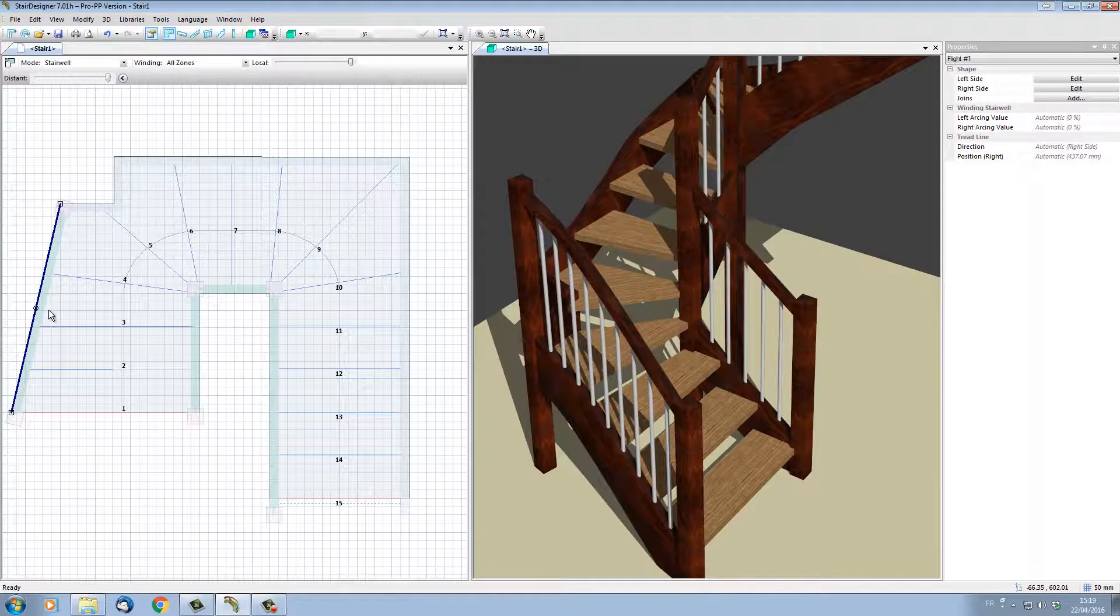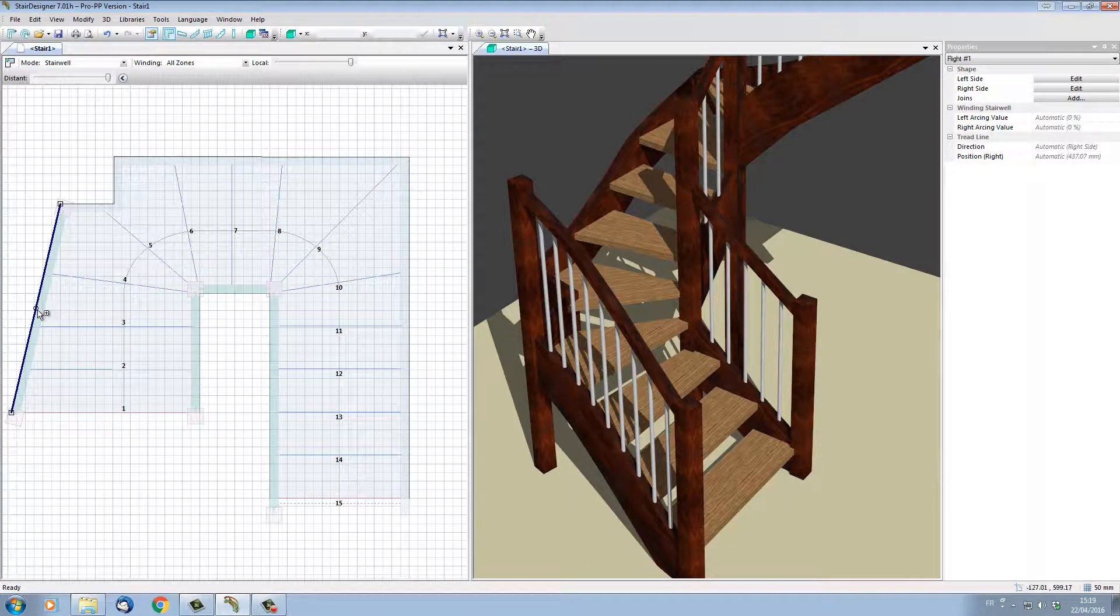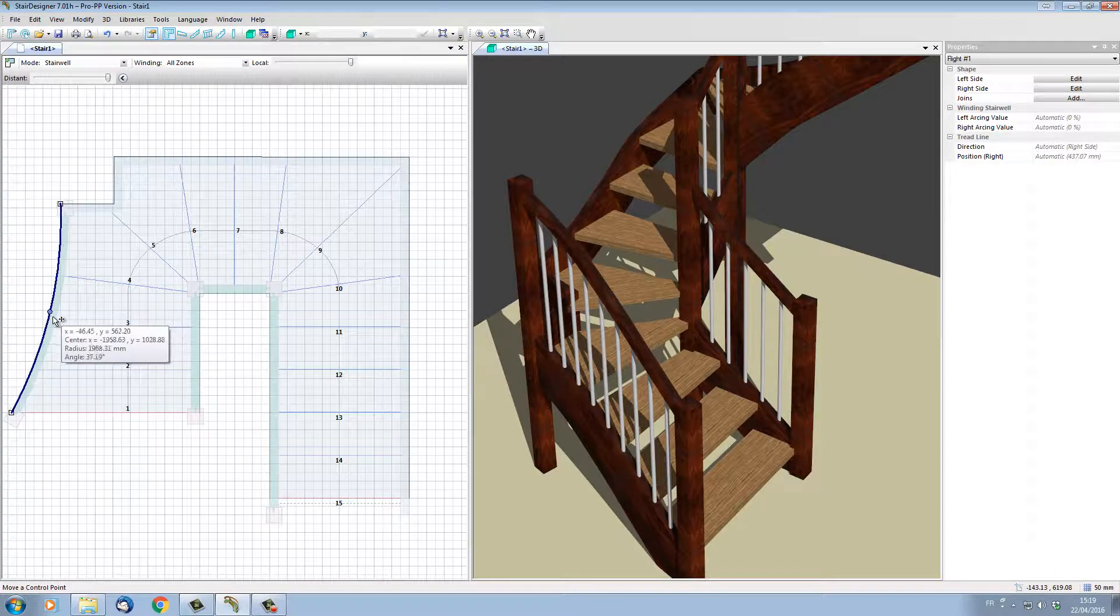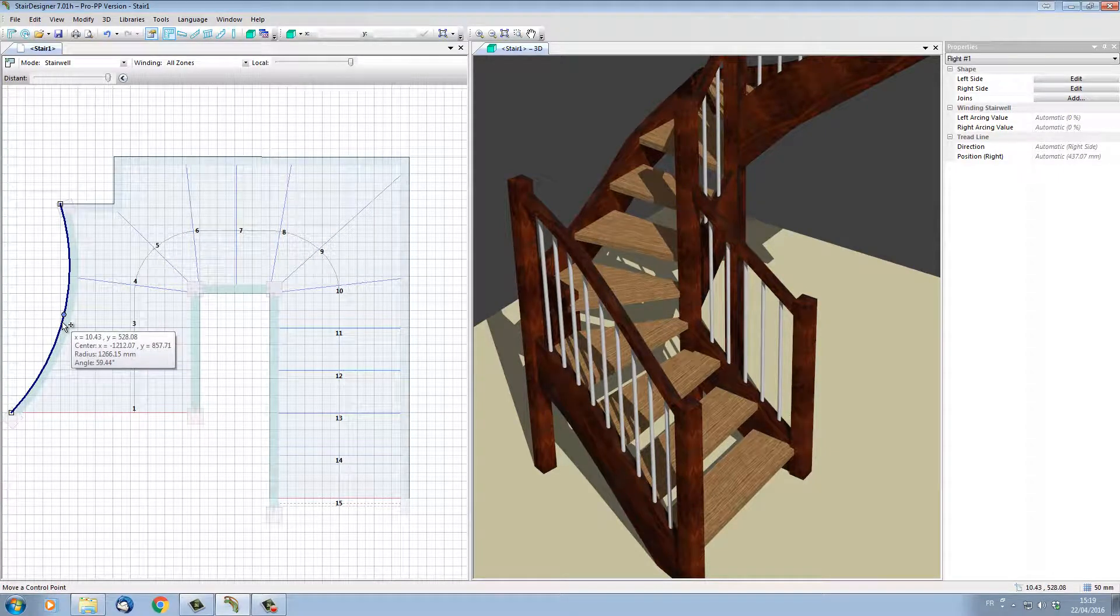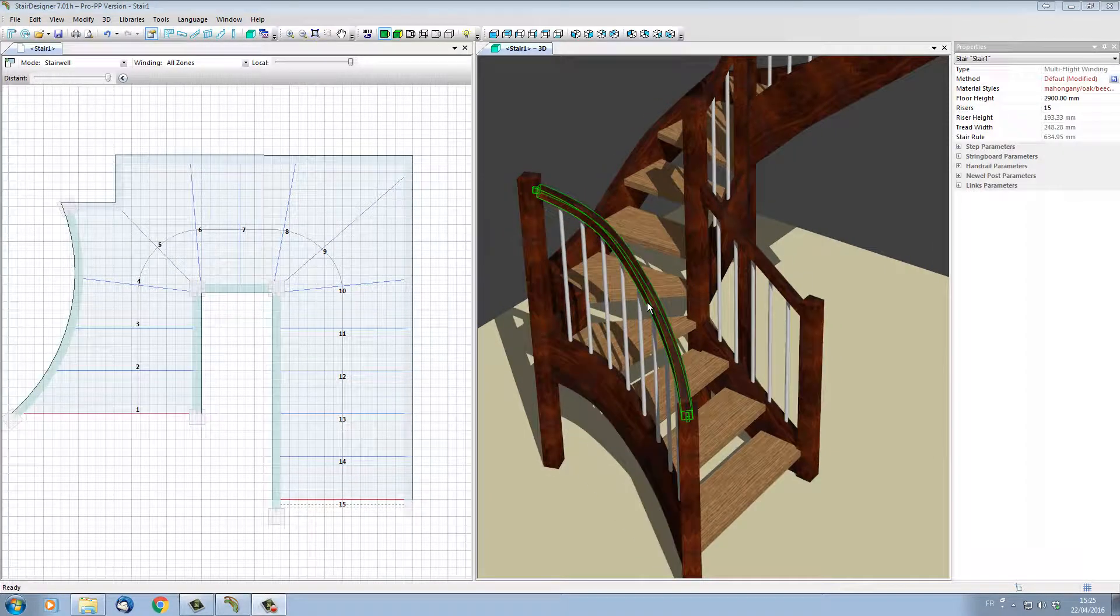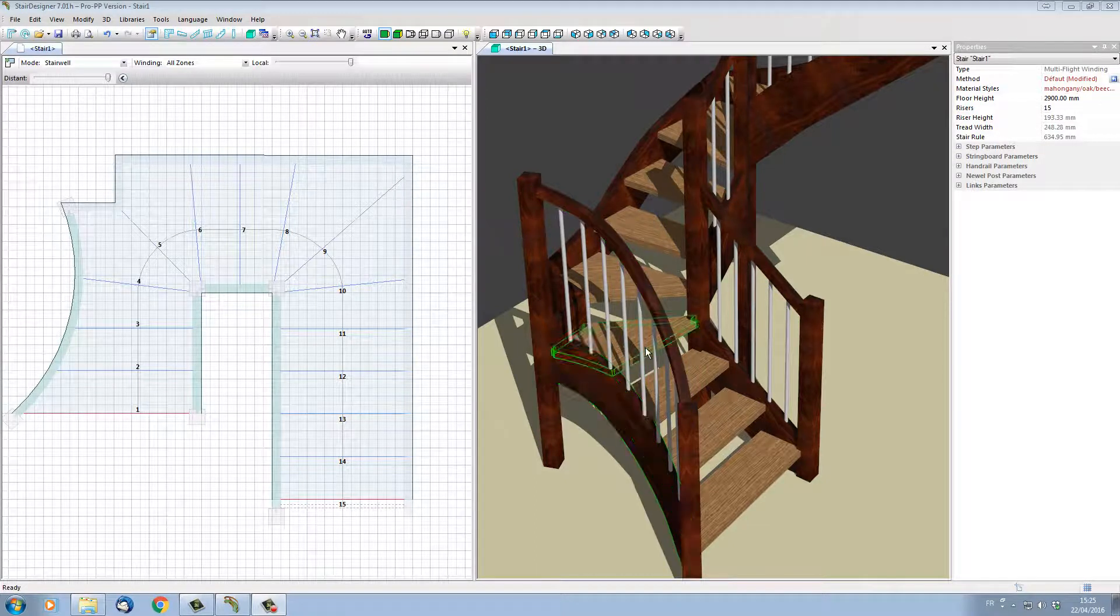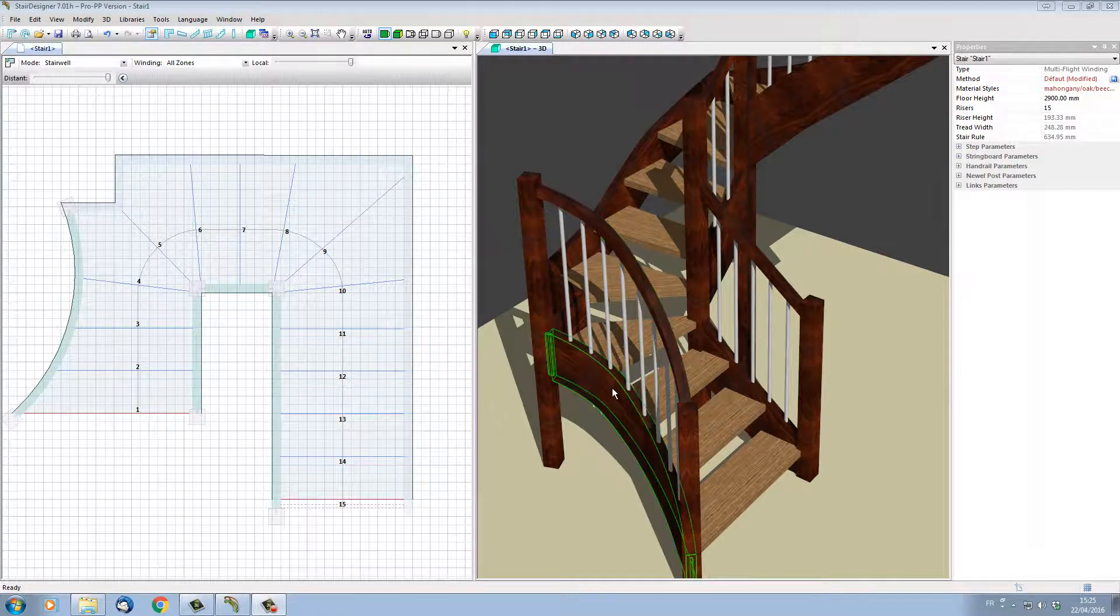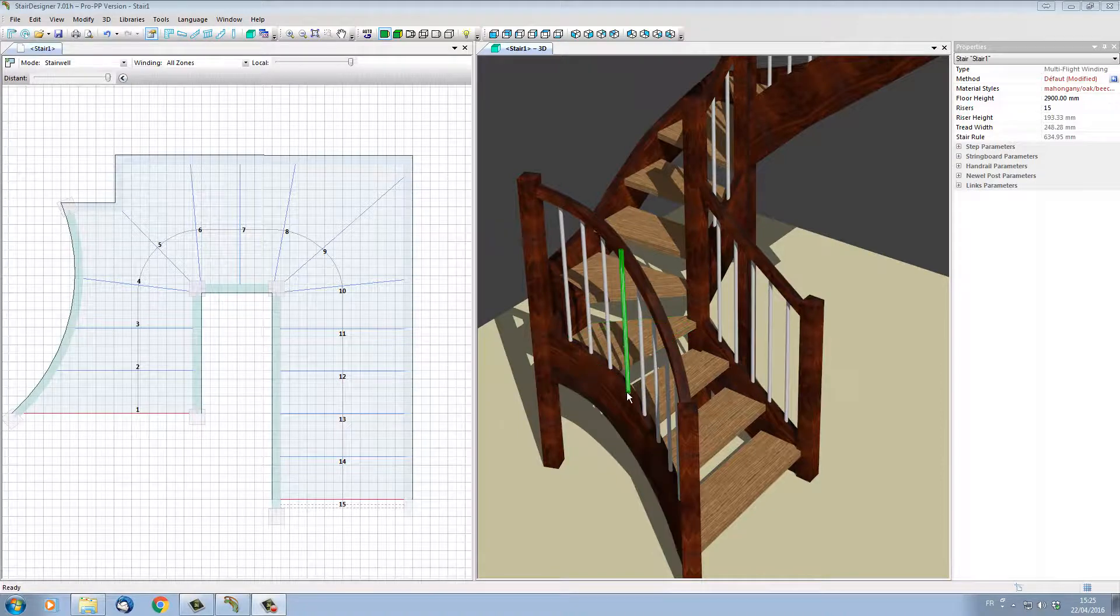It's also possible to give a curve to a string by clicking on its midpoint and pulling the string into an arc shape. We can see that the string and the handrail have been automatically updated in 3D, and their real shape recalculated.